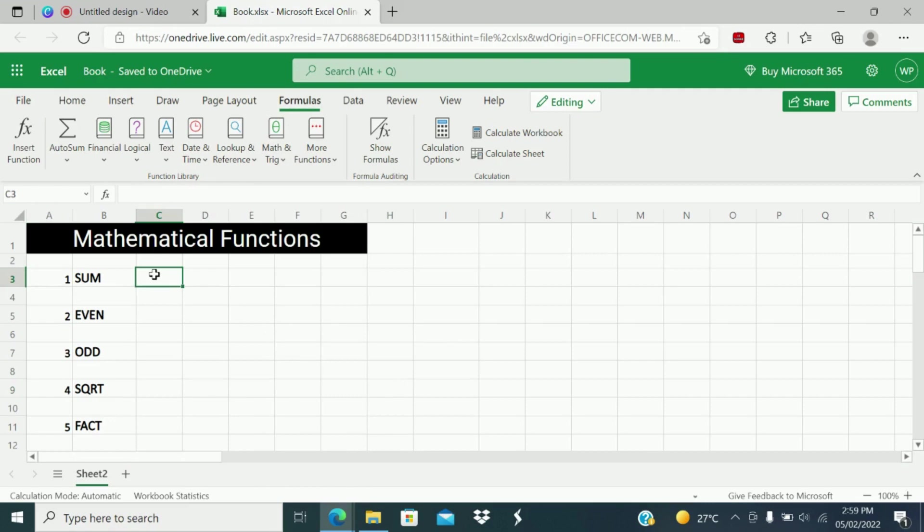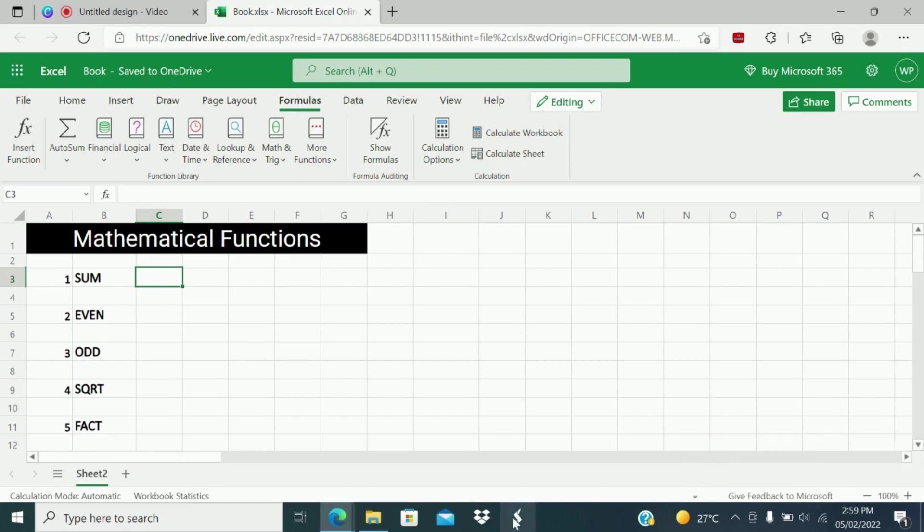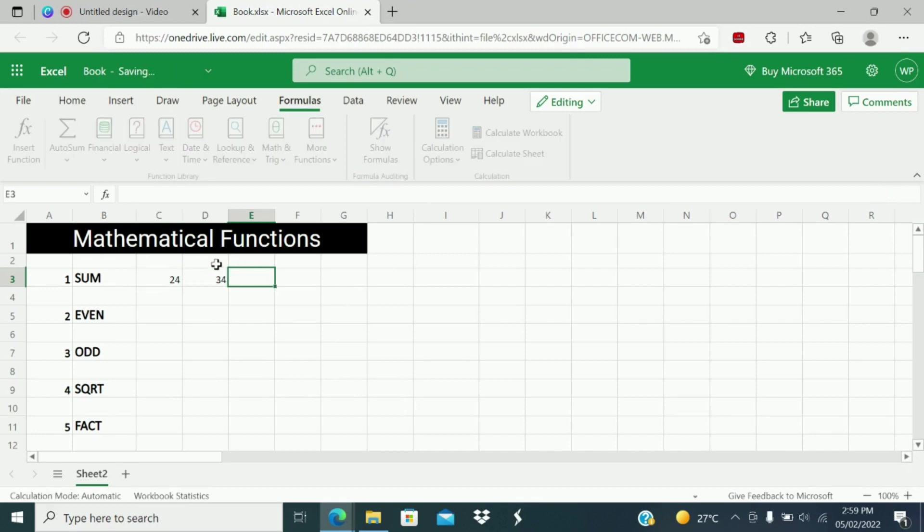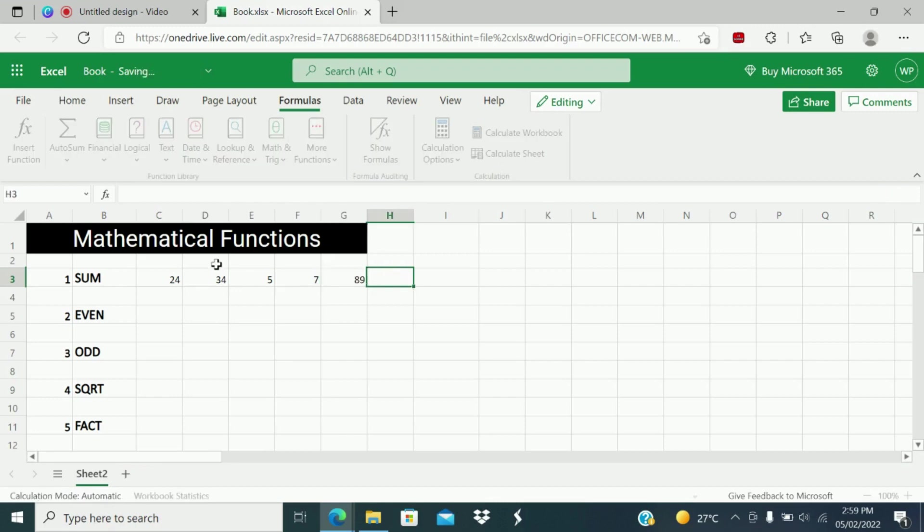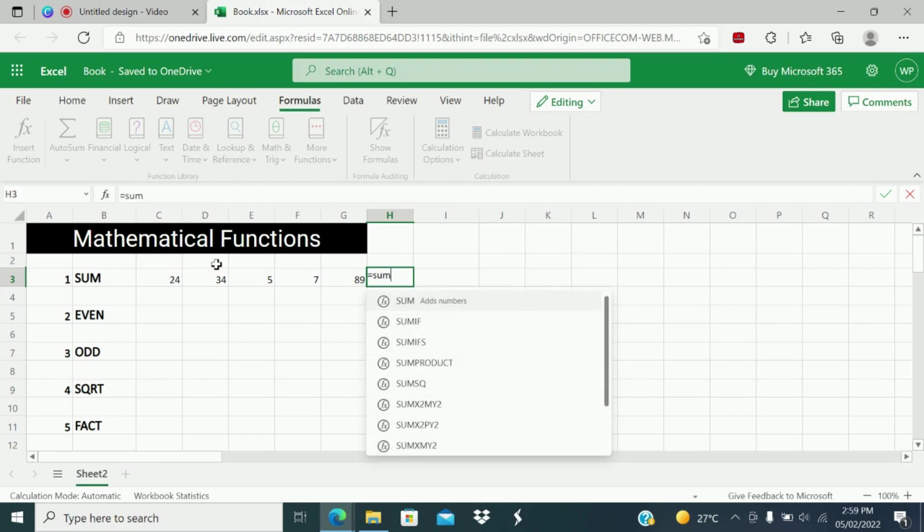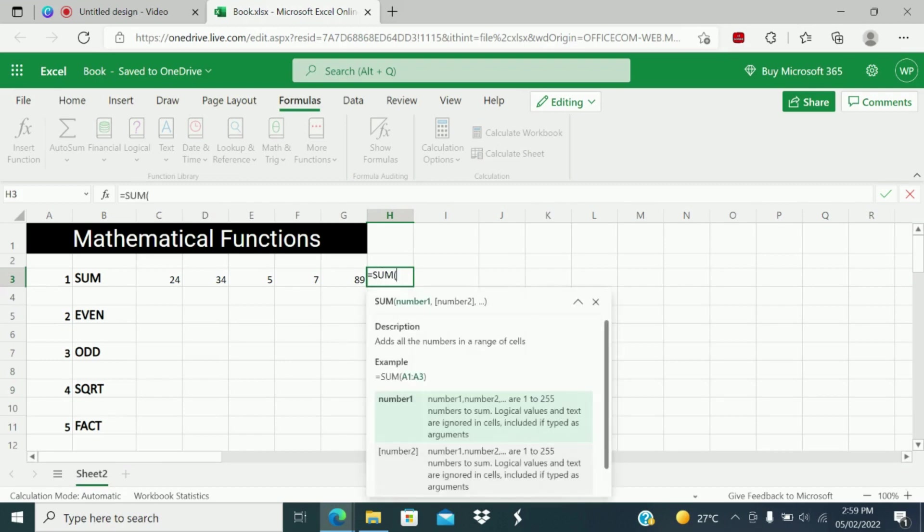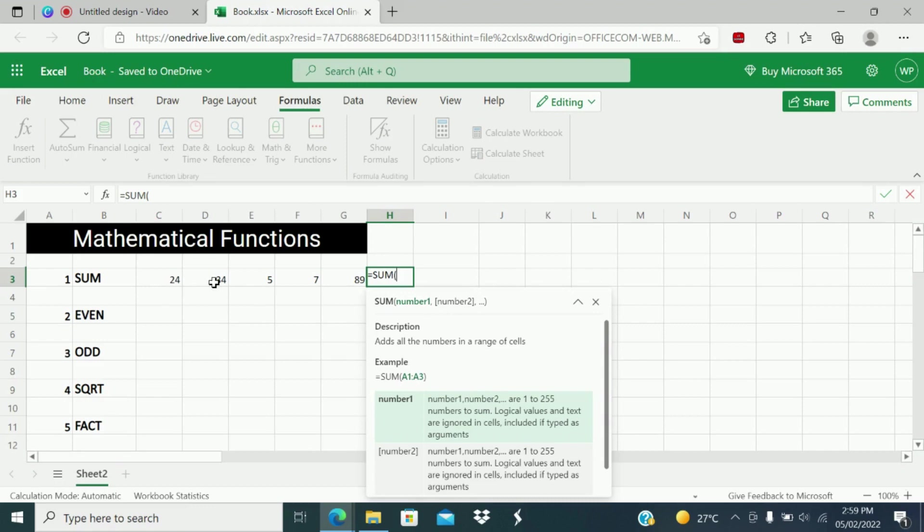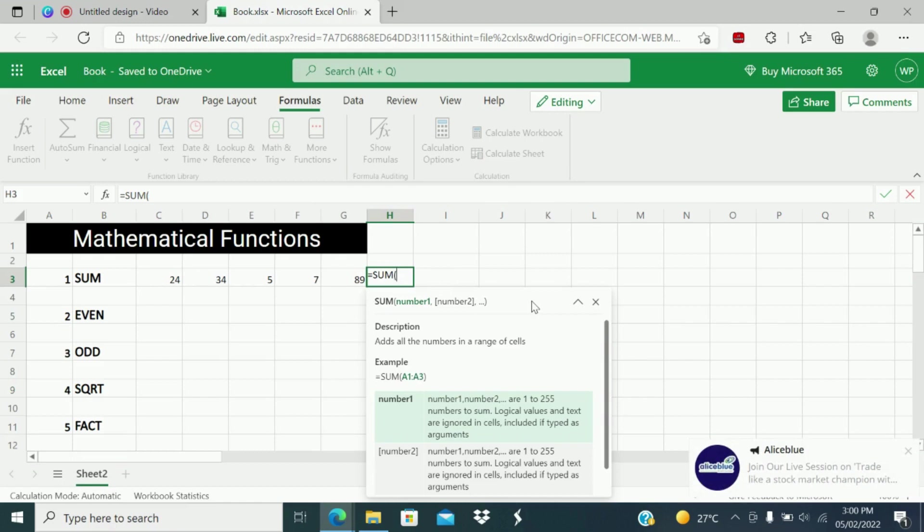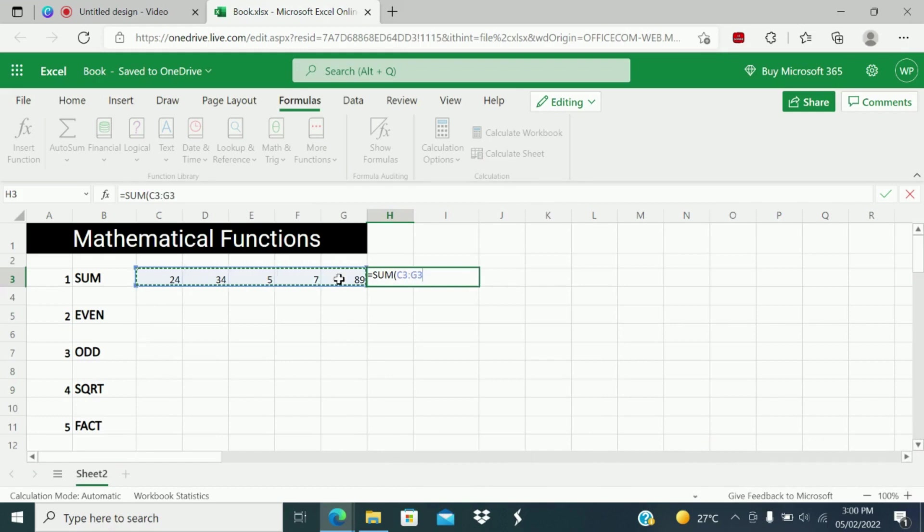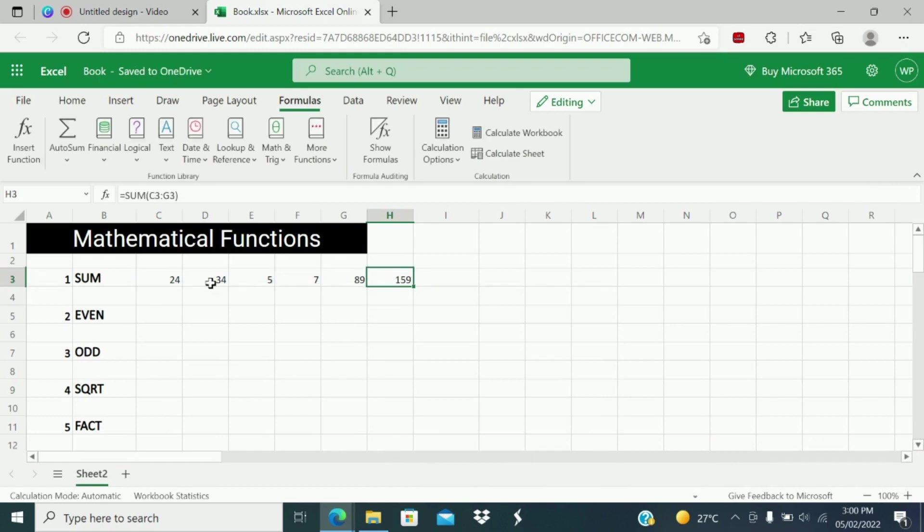So the first function is SUM function. What does SUM function do? To test this SUM function, let me put some values here. I will write the formula SUM. You can see on the screen, SUM function adds all the numbers in a range of cells. This is the range. I will select this range and close, and you can see the value.